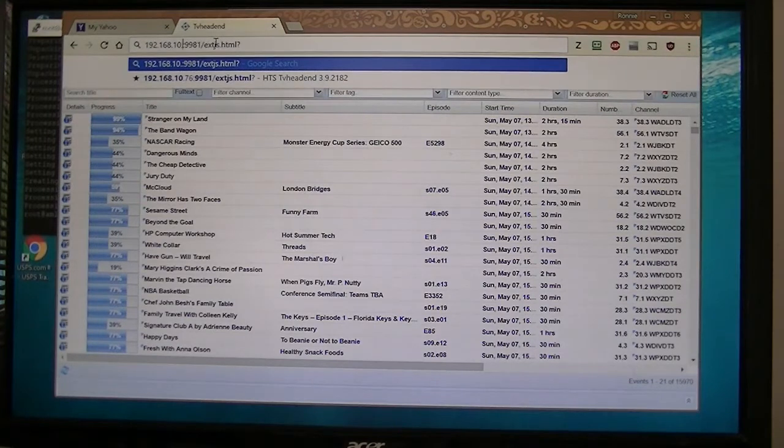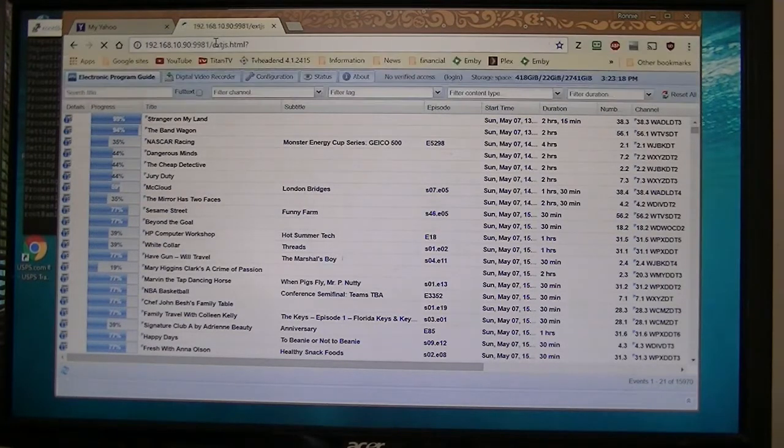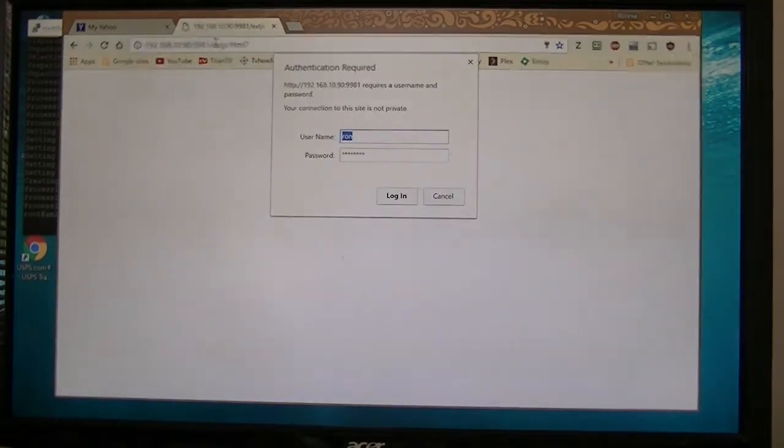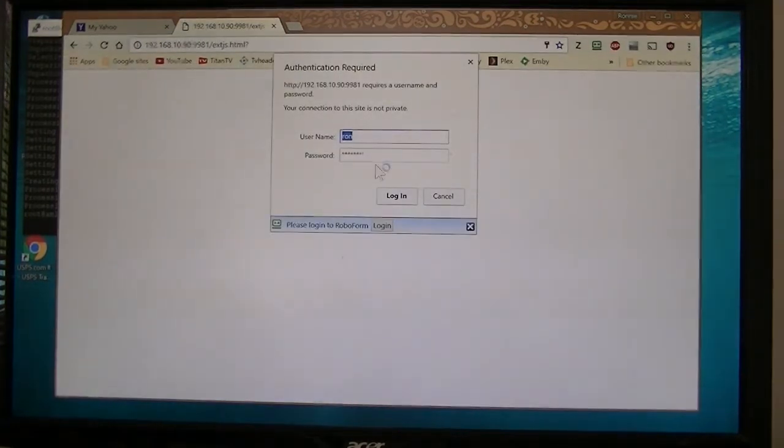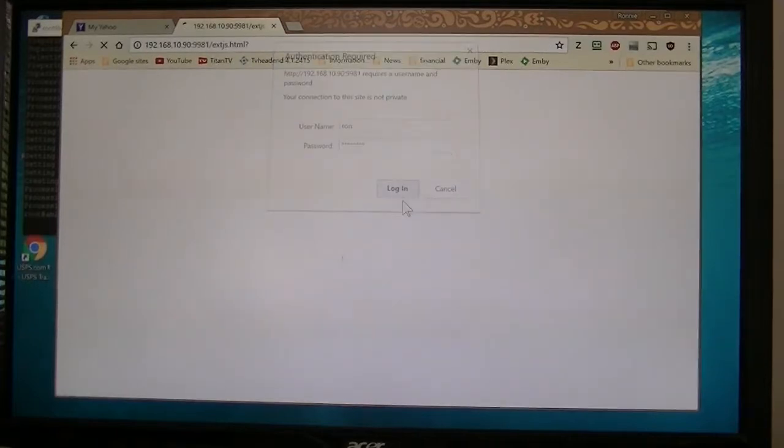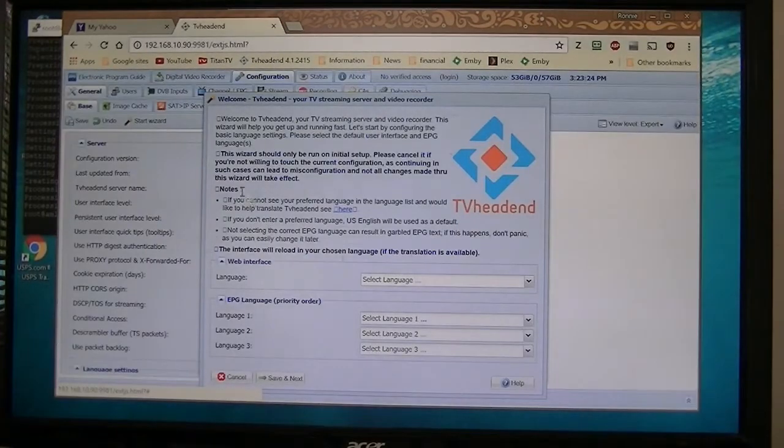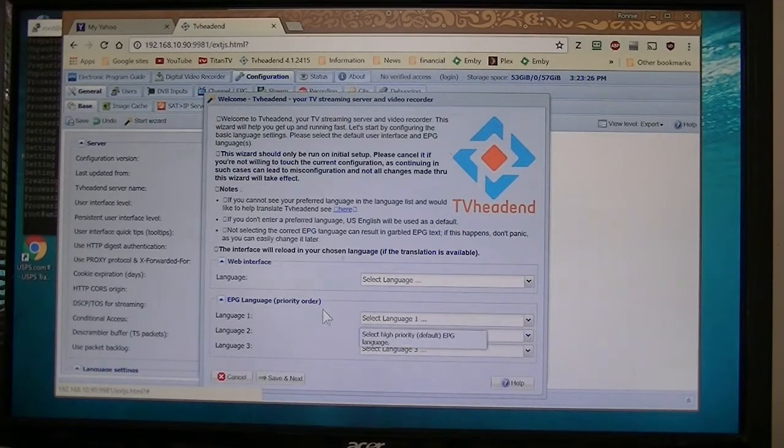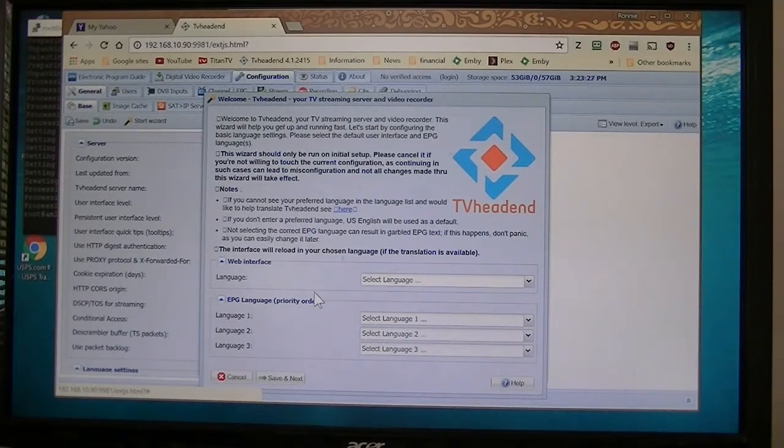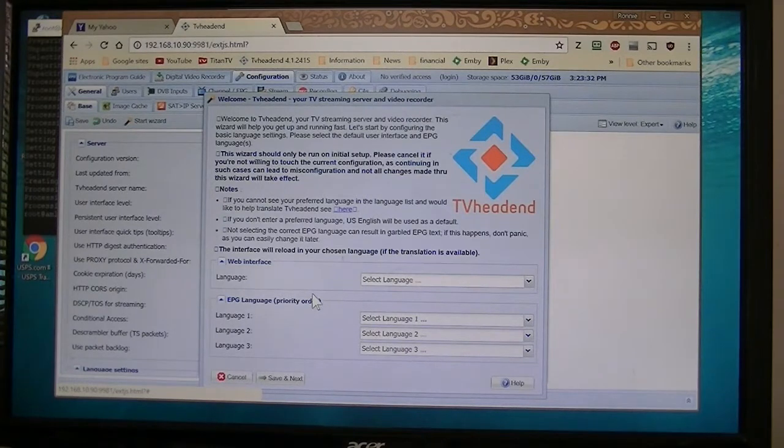So put 90, hit enter. Okay, there's my name and login. Okay, here's the setup part of it.